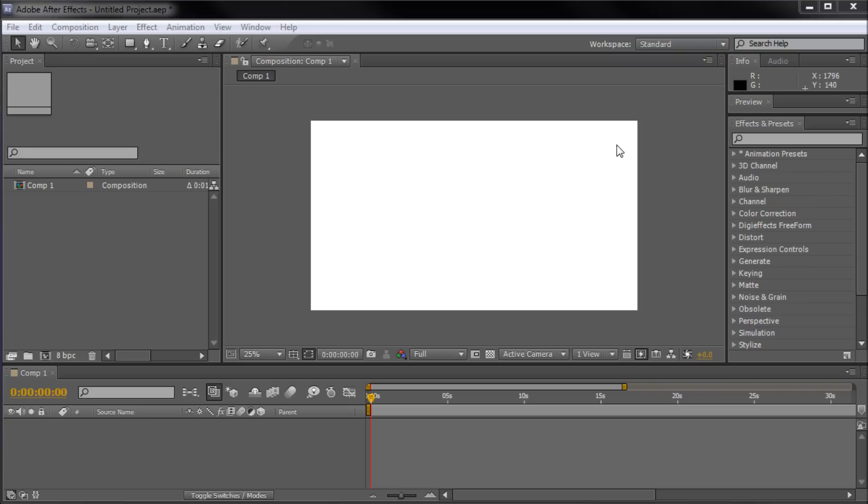When working in After Effects, there will be times when you want to import vector graphics from Illustrator. Many times you'll want these Illustrator files to retain their individual layers rather than be lumped all together into one.